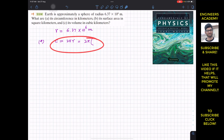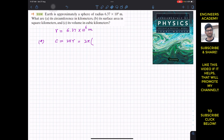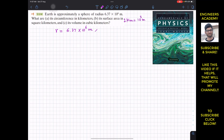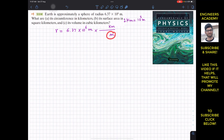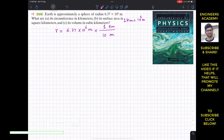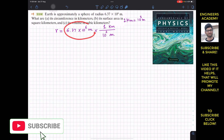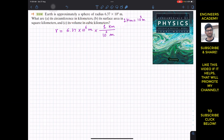To convert units, we know that 1 kilometer equals 10³ meters. To cancel out the meter units, we multiply the radius by the fraction with meters in the denominator: (1 km / 10³ m). This way, meters cancel out and we get the radius in kilometers.